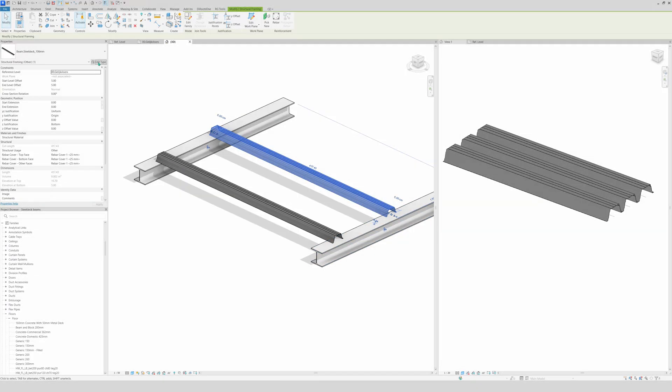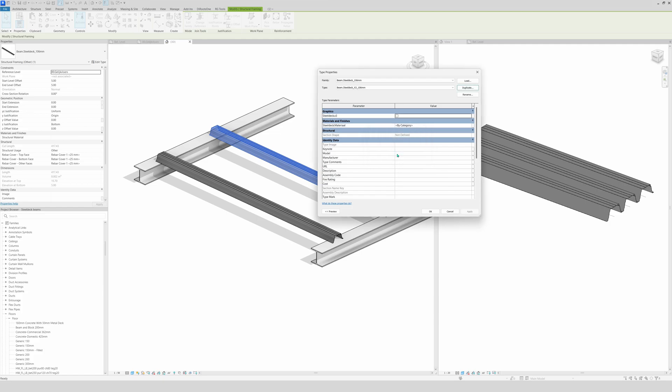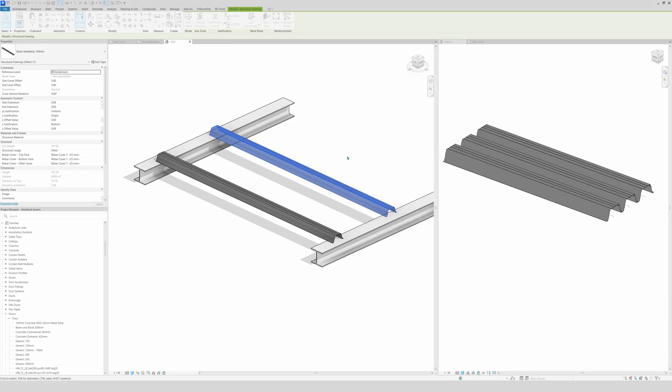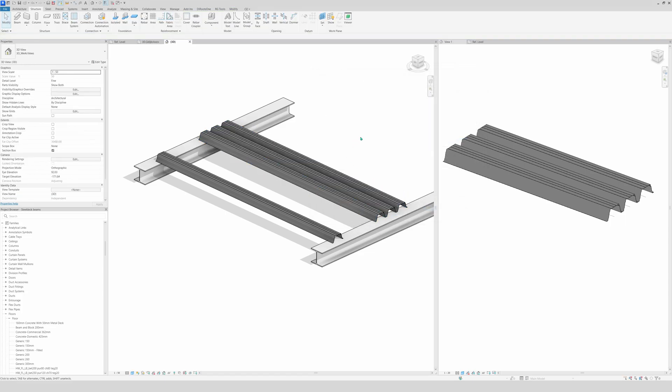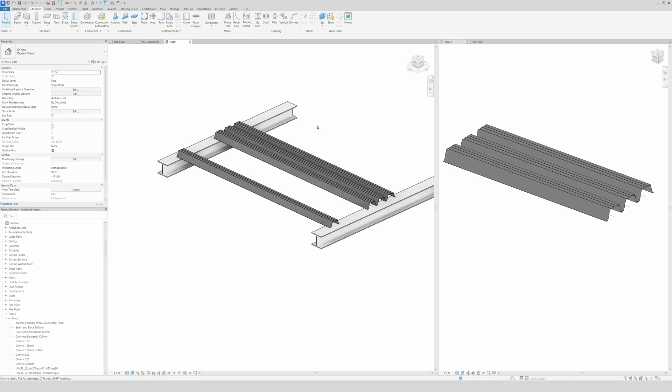You go to edit type, then we're going to duplicate it. We're going to name it three 106 millimeter, click OK. Then check it on, apply, OK. And there we have it. Now we have a type with three segments and a type with one segment.